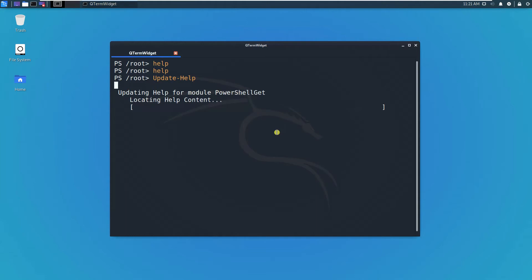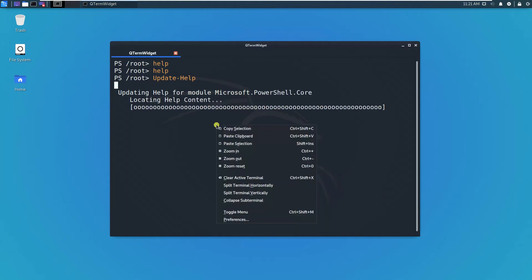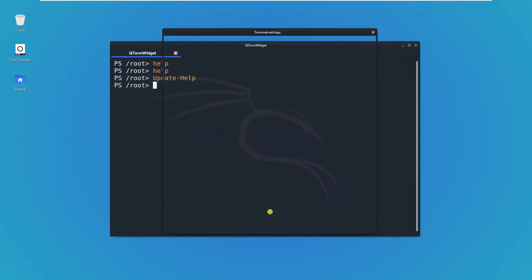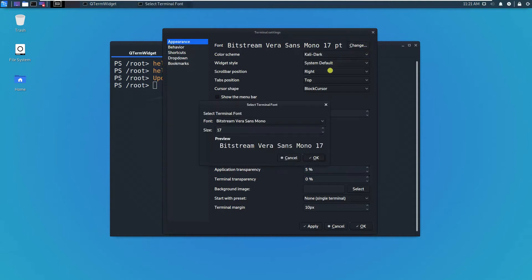Meanwhile, you can also adjust this terminal by right-clicking the terminal and then go to the preferences.